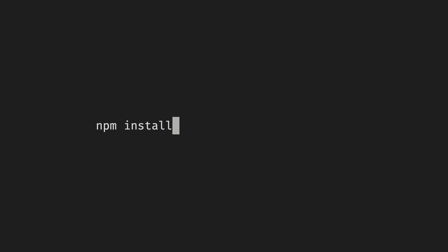The first thing we need to do to integrate Google Pay into our React application is to download and install the package with NPM.